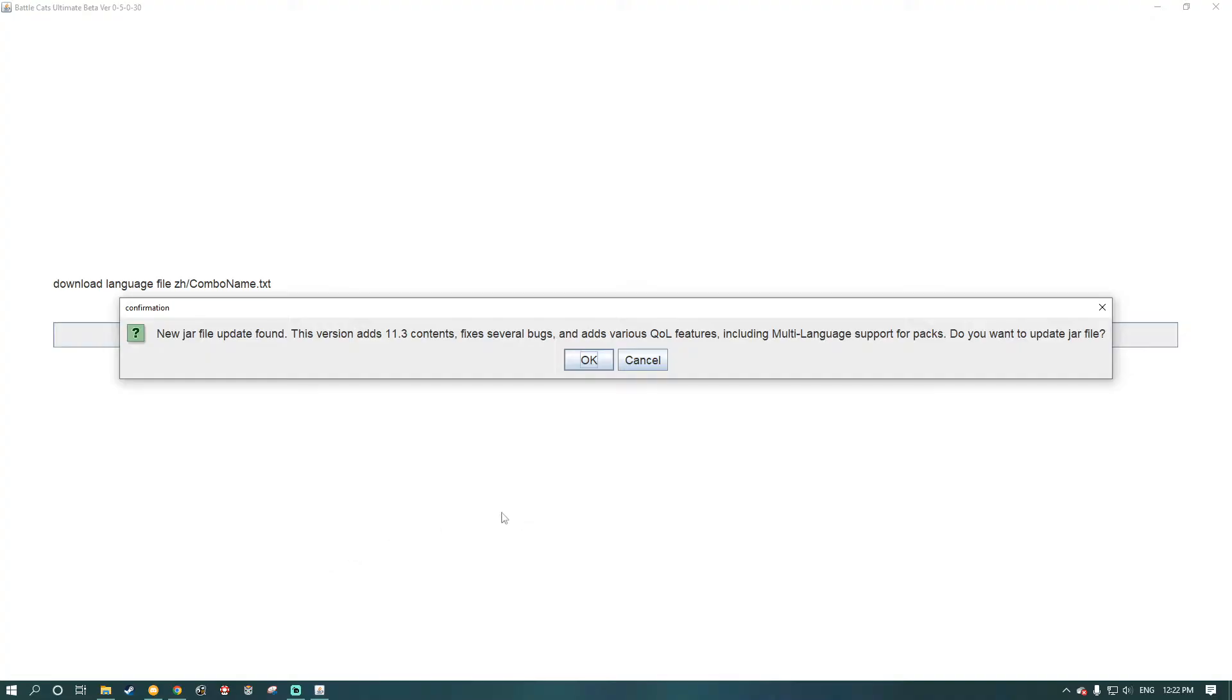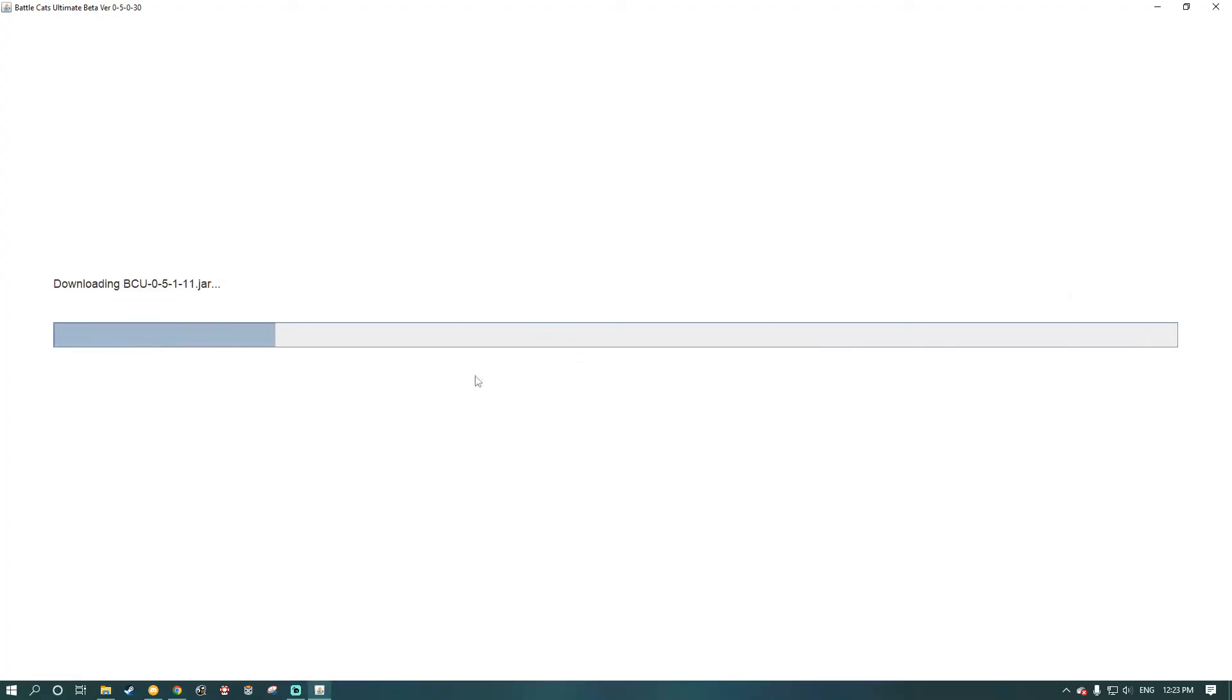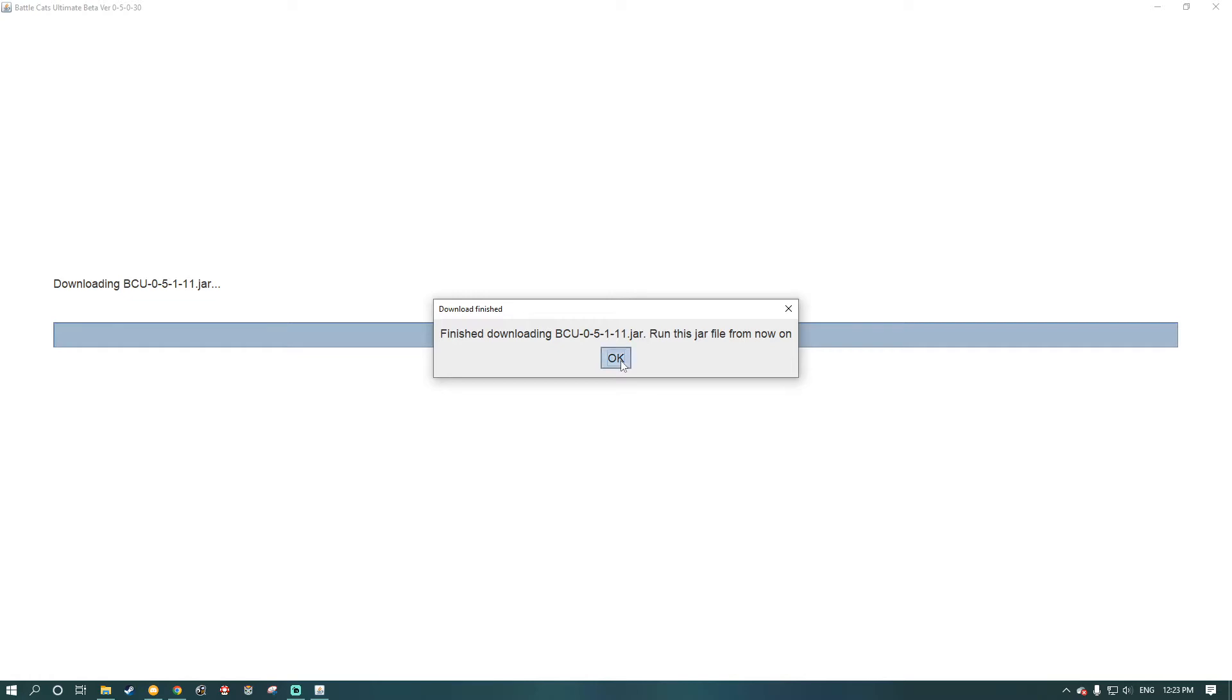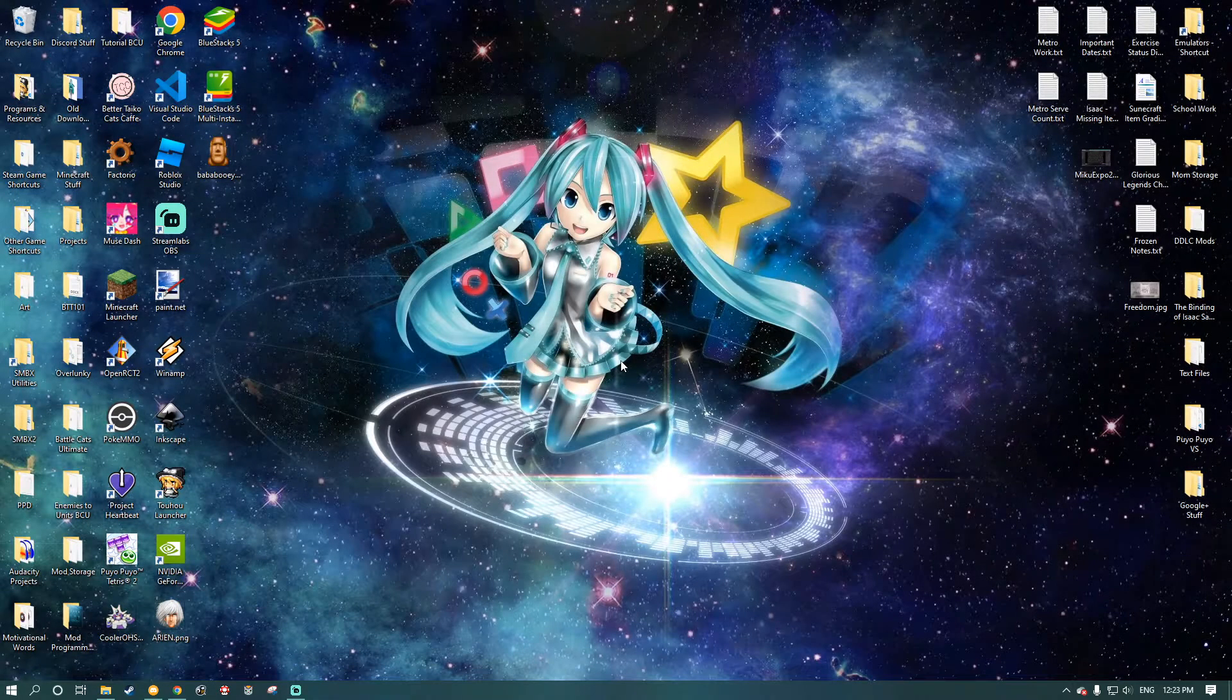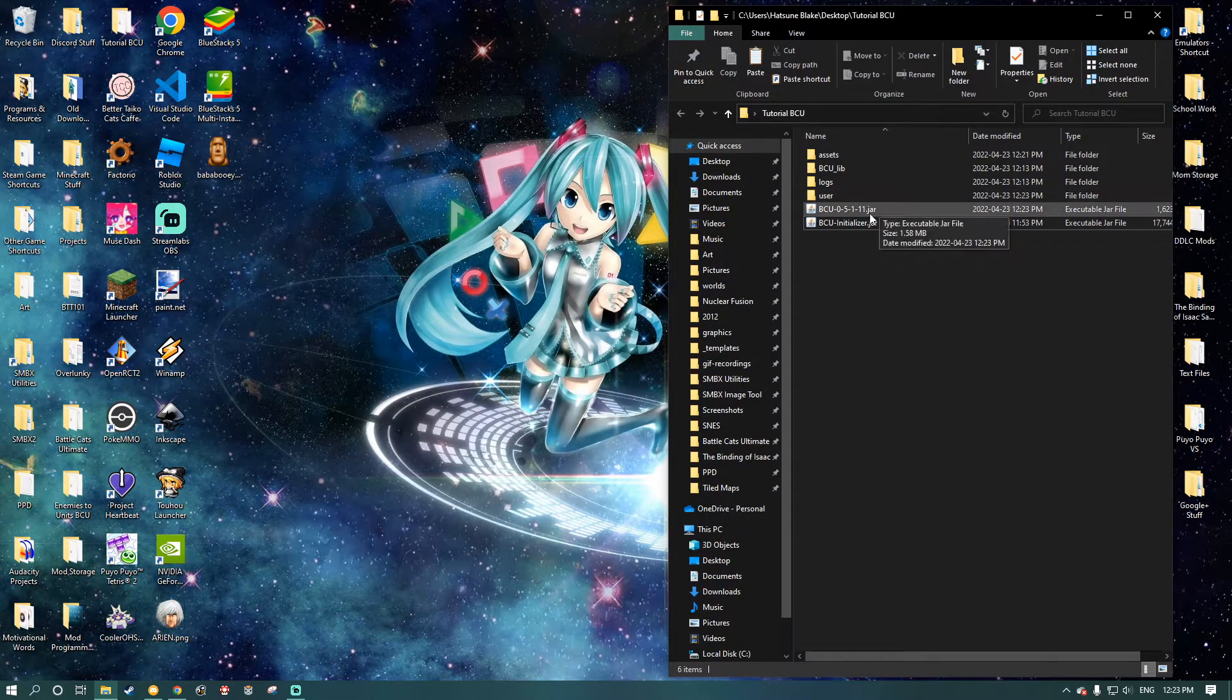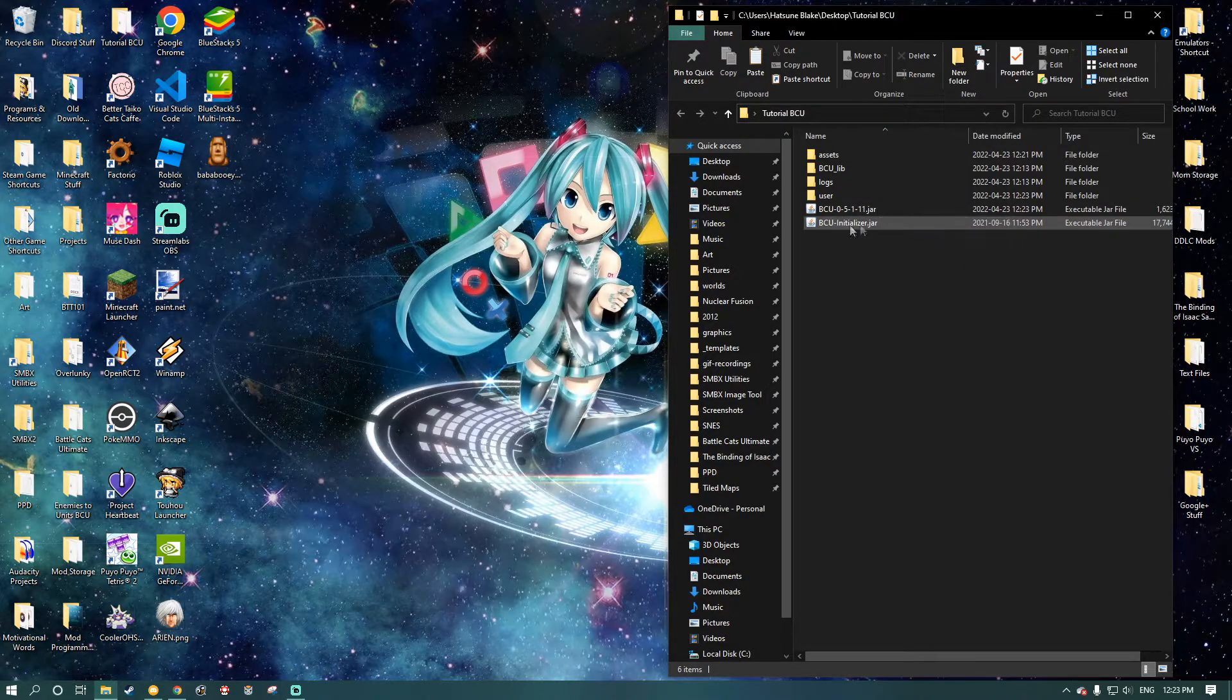Alright. So, once it's done downloading everything, it'll tell you that a new JAR, a file update was found. Adds 1.13 contents. Or whatever version BattleCats Ultimate is on. Like, let's say the feature is on 13.8. It'll say it'll add 13.8 content. Just click OK. And it'll start downloading that JAR. And you click OK. And you open the folder here. And you run this JAR.